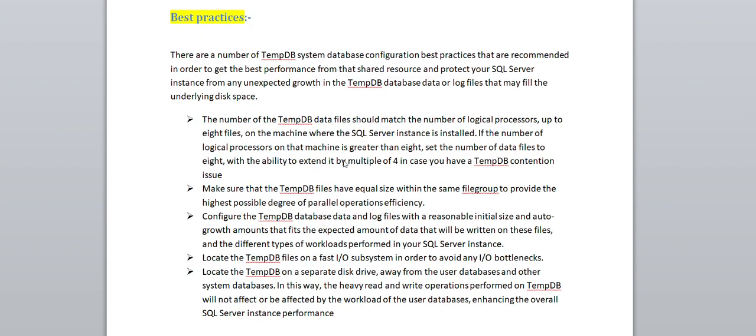The first one is the number of tempdb data files based on your logical processors — it is recommended to have 8. If you have 8 logical processors, you set 8 tempdb files. If you have more than 8 processors, you can increase in multiples of 4 — so 16, then 32, and so on. Check your logical processor count; the recommendation is 8 files for tempdb.